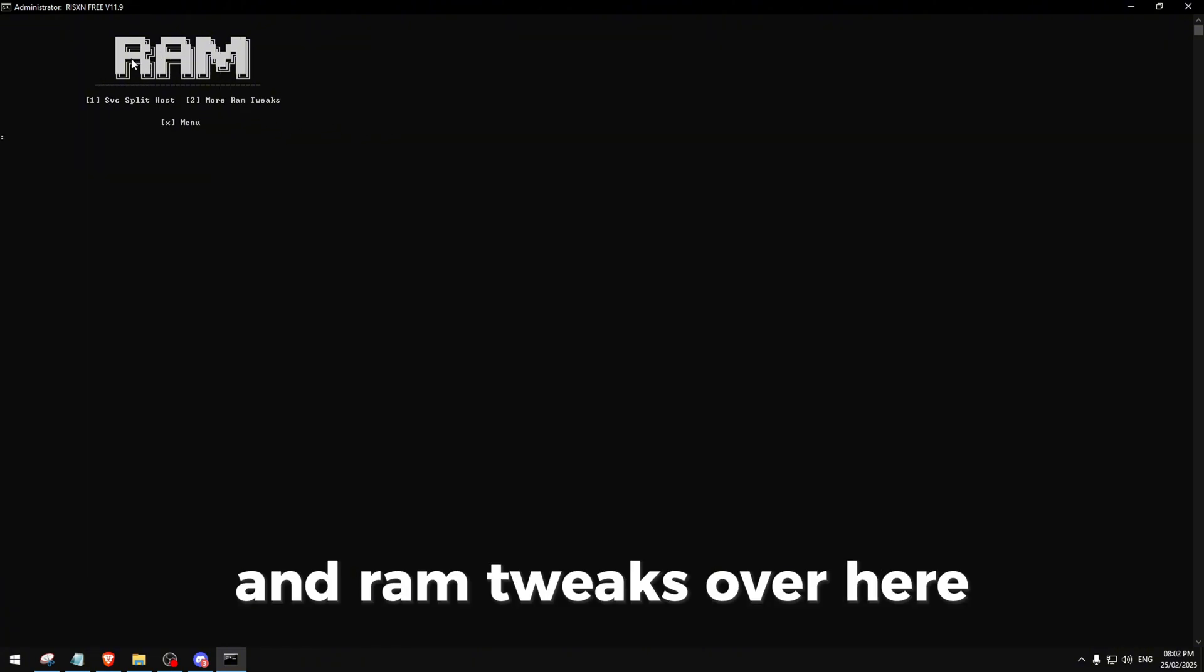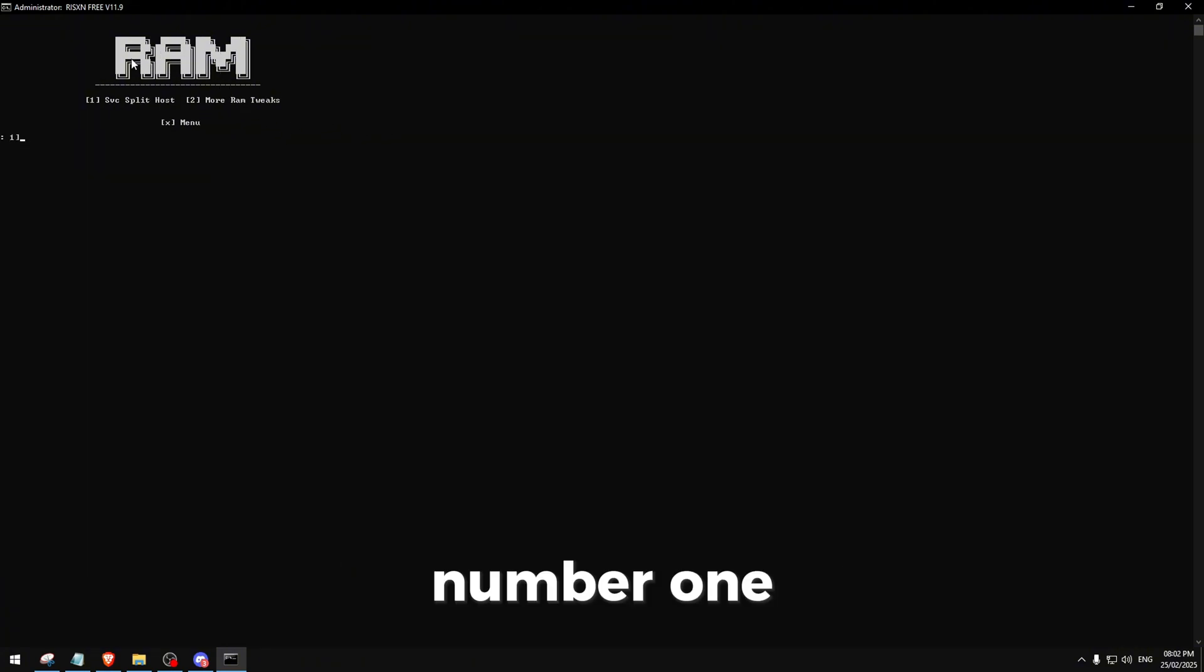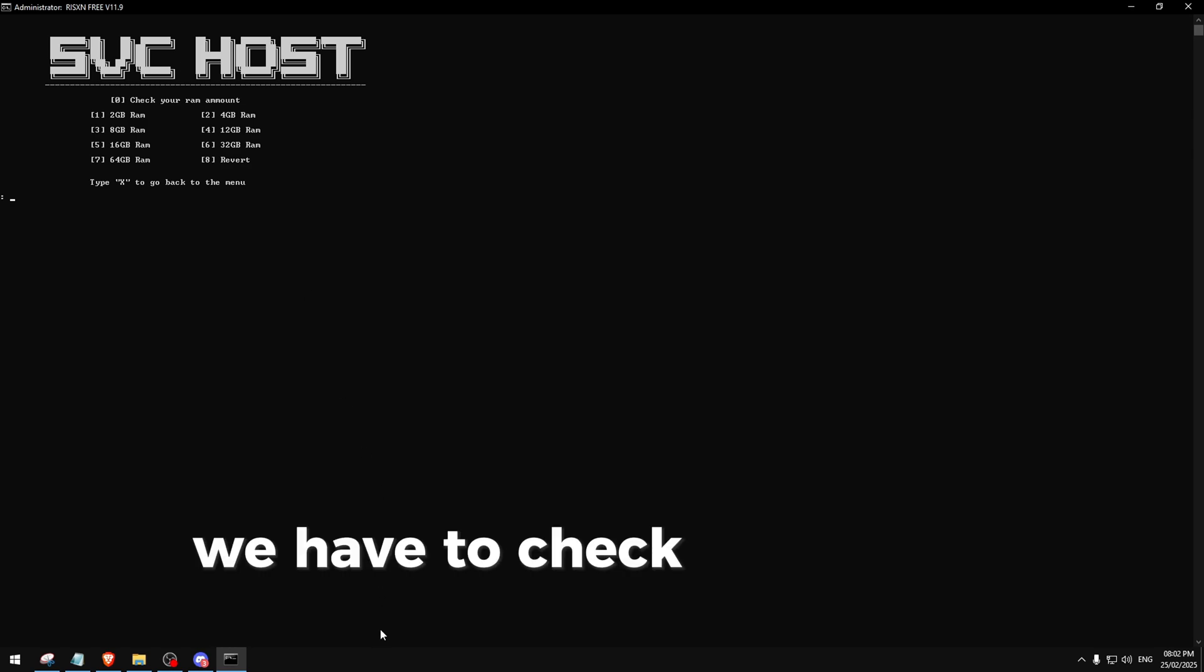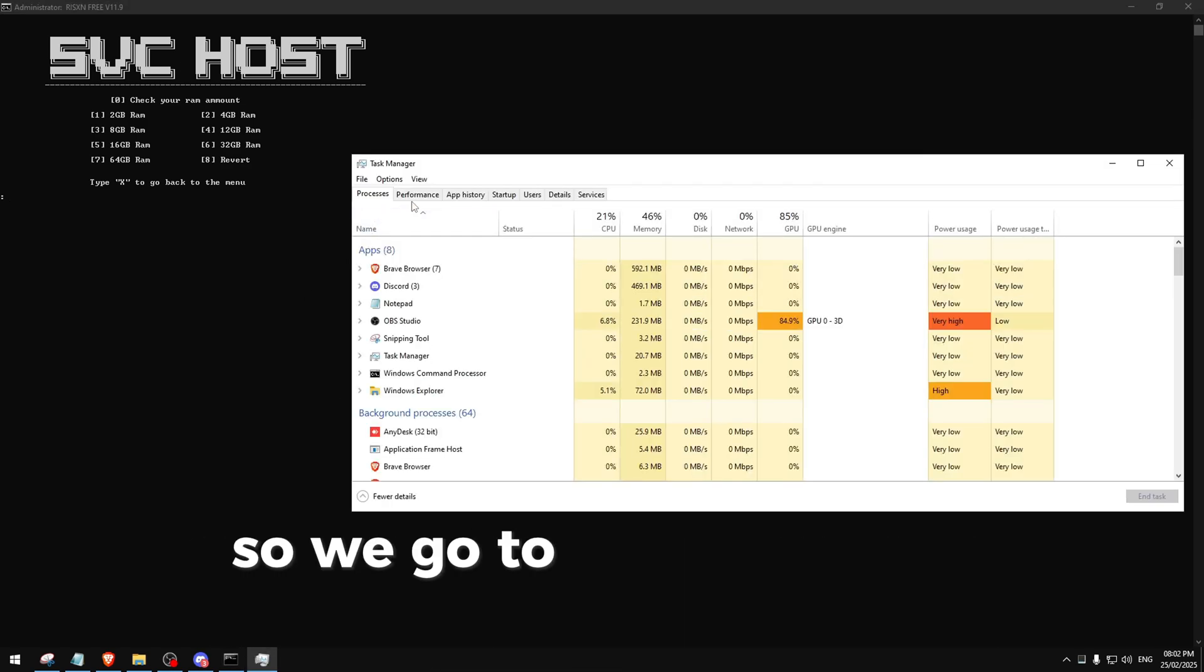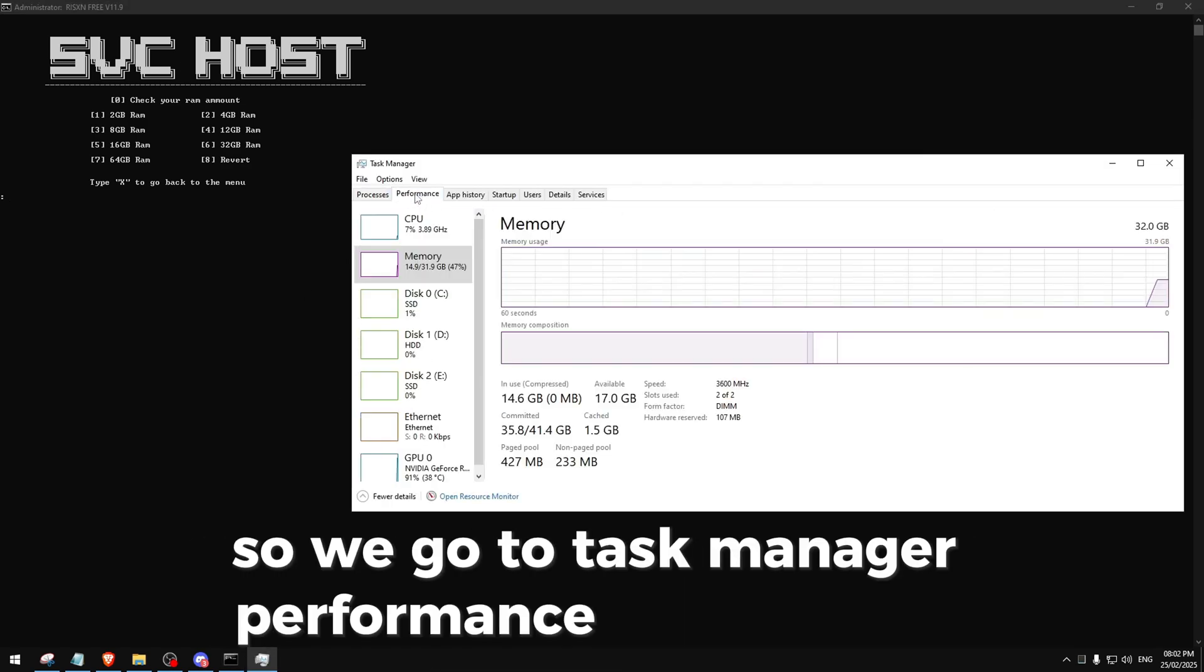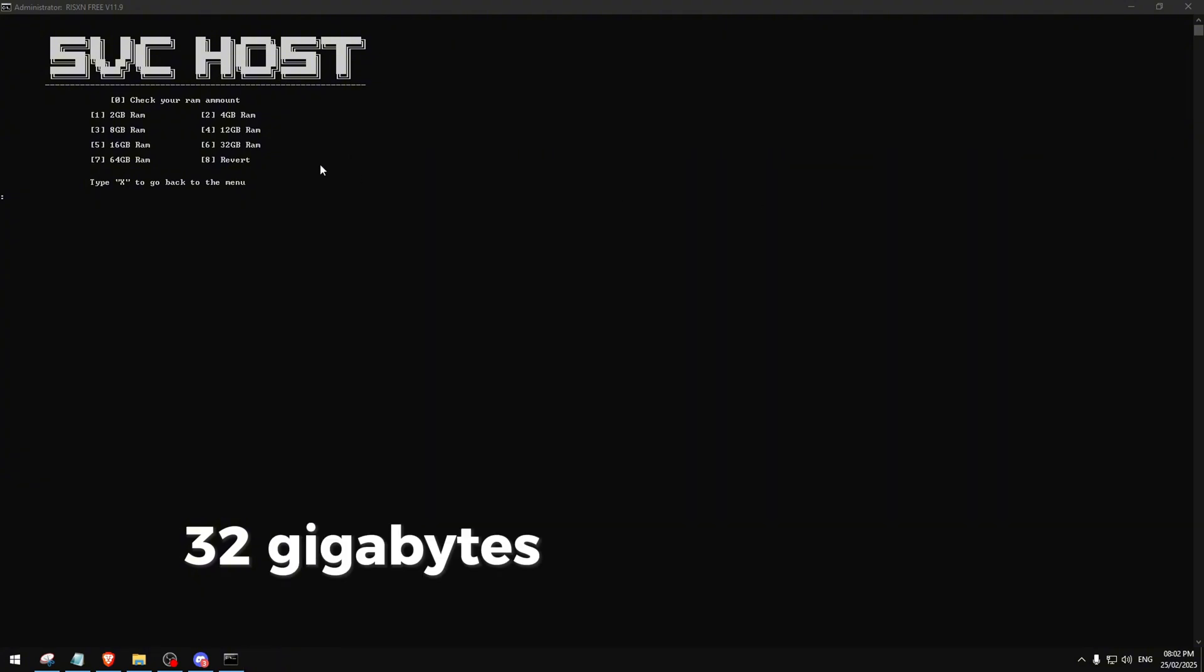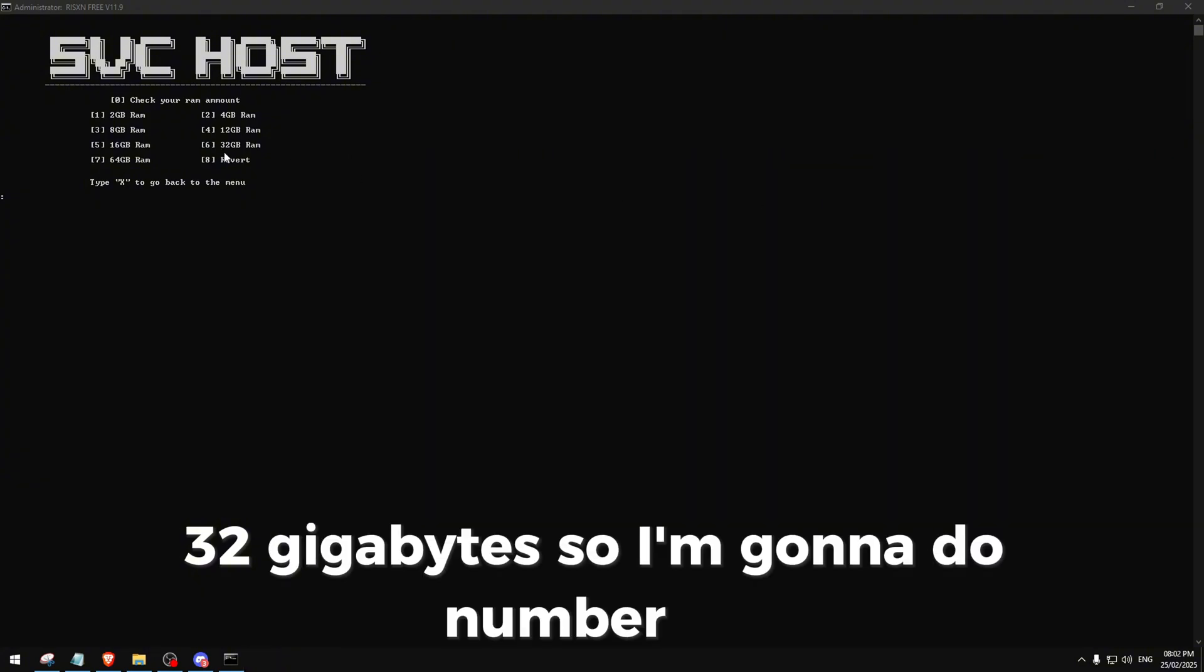Then RAM tweaks. Over here, number one, we have to check how many gigabytes of RAM we have. So we go to Task Manager, Performance, and Memory. I have 32 gigabytes so I'm gonna do number six. This and more RAM tweaks.